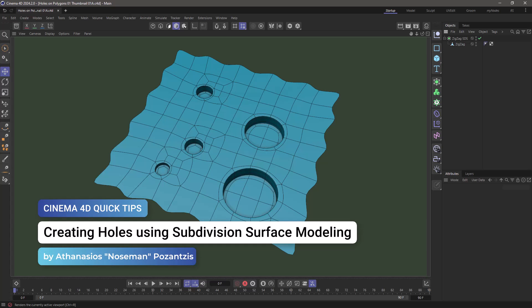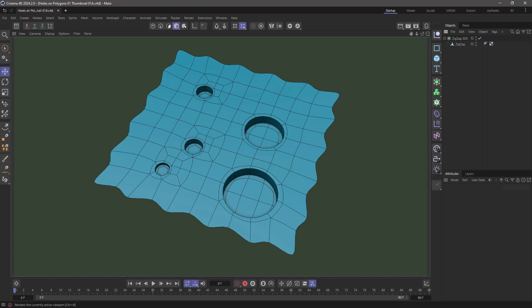Hello, this is Nose Man from the Maxon training team and in this quick tip I'm going to show you how to make holes on your mesh using subdivision surface modeling.